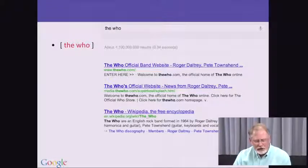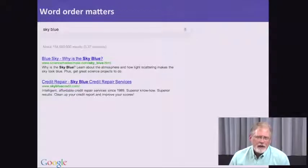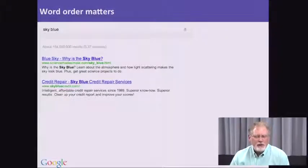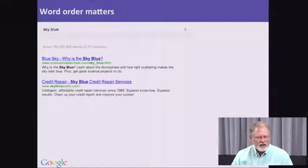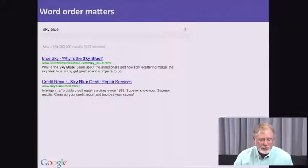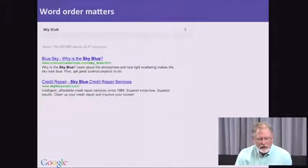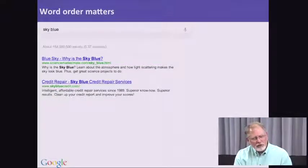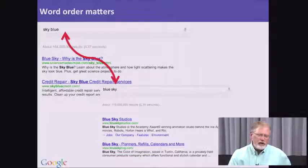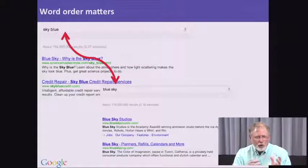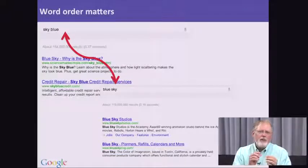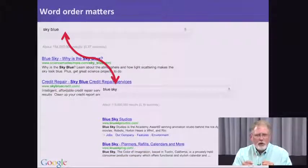Word order ends up mattering. Let's take an example like 'blue sky' or 'sky blue.' Does it make a difference which order you put them? Here are the top two results for the query 'sky blue.' We're getting a science website that talks about why the sky is blue, and the second result is something about credit. Now if you switch the order of those two words to 'blue sky,' you get the Blue Sky studio — a very different set of results. Word order matters. The way in which you put the terms of your query can make a huge difference.